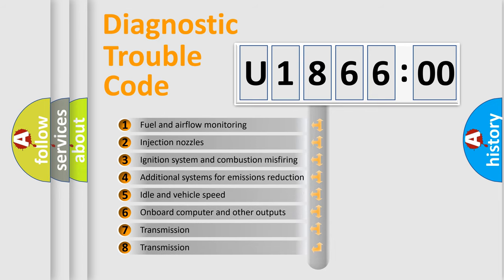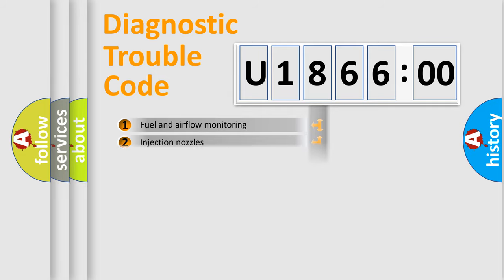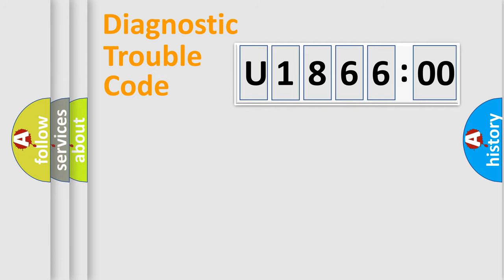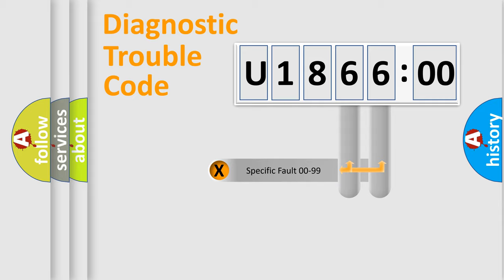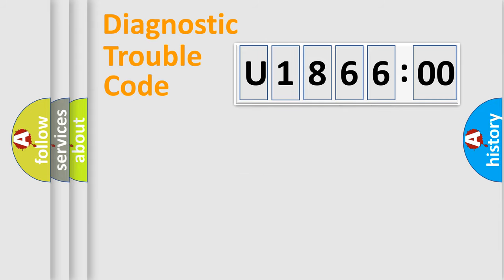The third character specifies a subset of errors. The distribution shown is valid only for the standardized DTC code. Only the last two characters define the specific fault of the group.